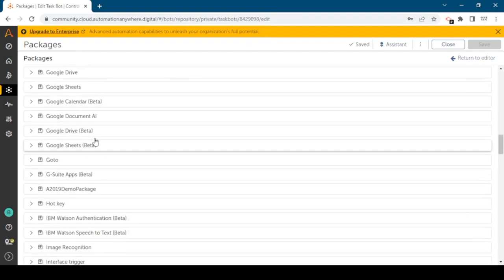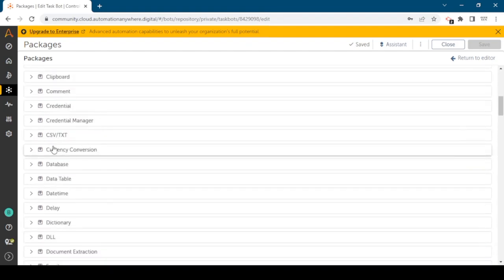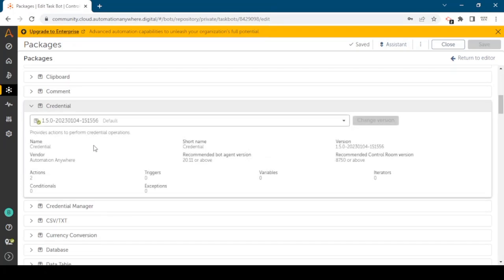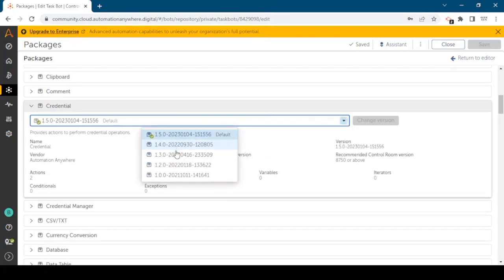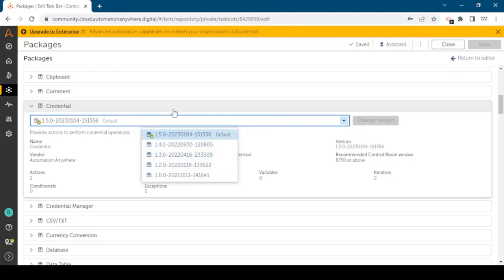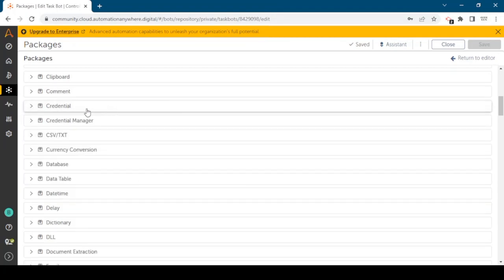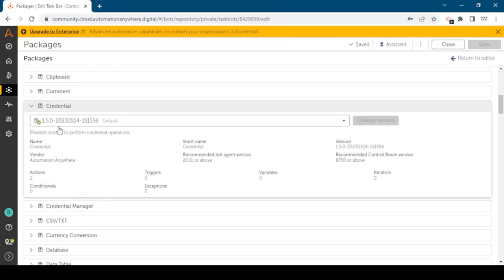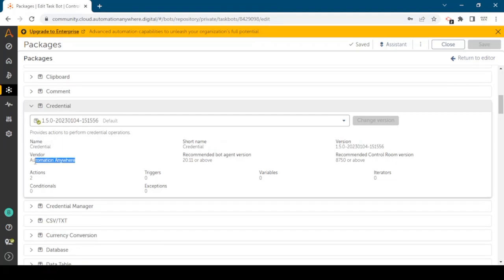You can expand any of these packages and here you can see all the properties. You can change the version as well. If you want to use any default version or any previous version you can select as per your requirements. Here you can see the name, vendor Automation Anywhere is the vendor for this package, and actions: there are two actions inside this credential package.